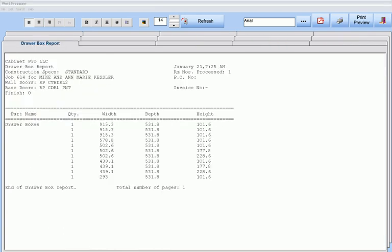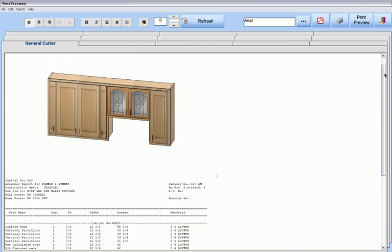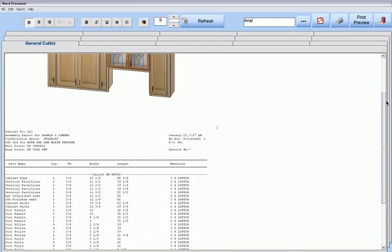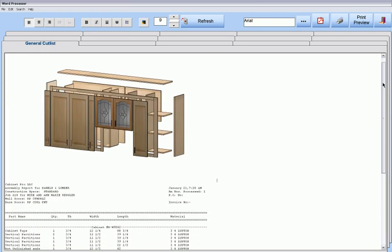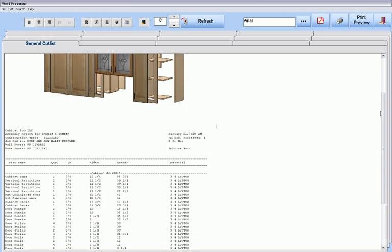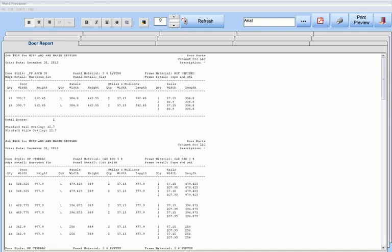Drawer box reports showing the finished dimensions of drawer boxes — this particular report happens to be in millimeters. Material reports showing material needed, number of lineal feet, number of rips for panels, and a host of other information. Assembly reports for each cabinet with the cabinet printed above its full printed cut list. Alternatively, you can opt for the cabinet to be in exploded format. Cabinet Pro produces cabinet labels, part labels, and optimization labels. Many different types of customized door reports, showing only that information you want displayed.